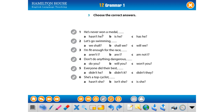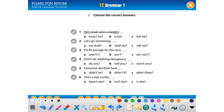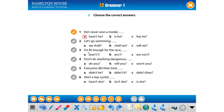'He's never won a medal' — the auxiliary verb is 'has.' He has never won a medal. Because 'never' makes it negative, the tag must be positive: 'has he?' Next: 'Let's go swimming' — the exception rule: when 'let's' is used, the tag is 'shall we.' Next: 'I am fit enough for the race' — the exception for 'I am': 'aren't I?' — 'I am fit enough for the race, aren't I?'